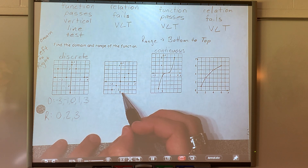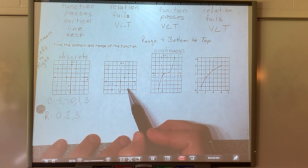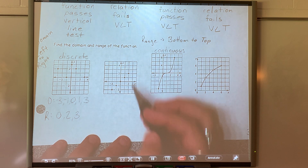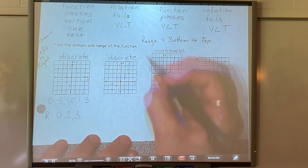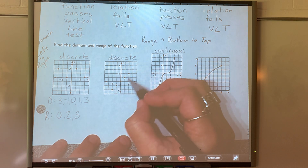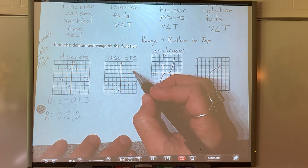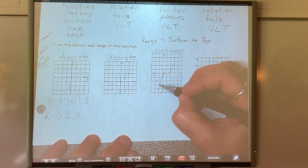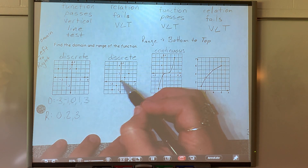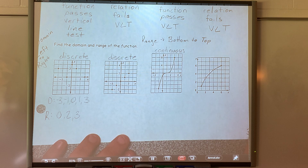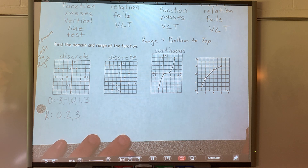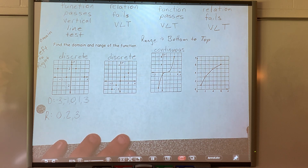Let's look at the next one. Is this discrete or is it continuous? It is discrete — you have to pick up your pencil from point to point. I can't just draw my line. This one is continuous. This one is discrete. This one is discrete. Those are vocabulary terms you need to know.